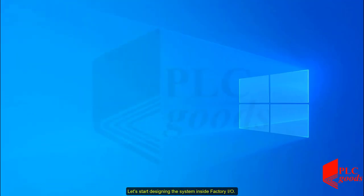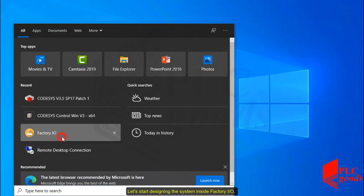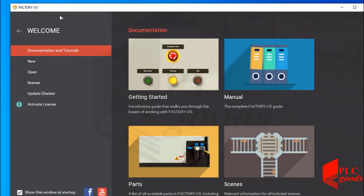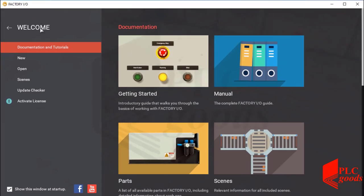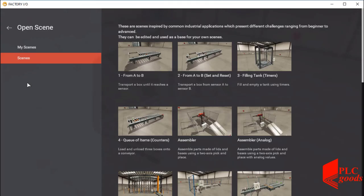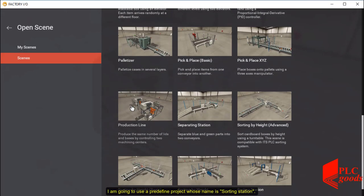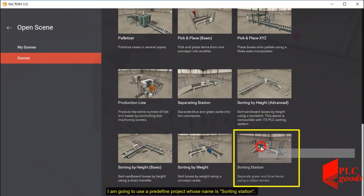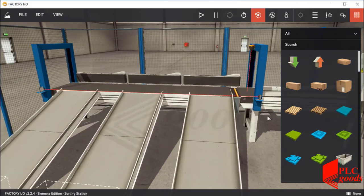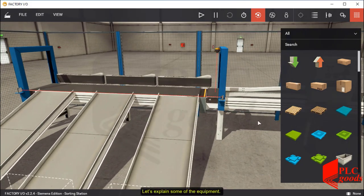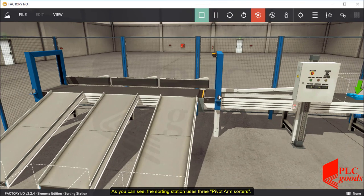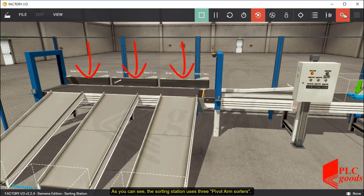Let's start designing the system inside Factory I/O. I am going to use a predefined project whose name is sorting station. Let's explain some of the equipment. As you can see, the sorting station uses three pivot arm sorters.